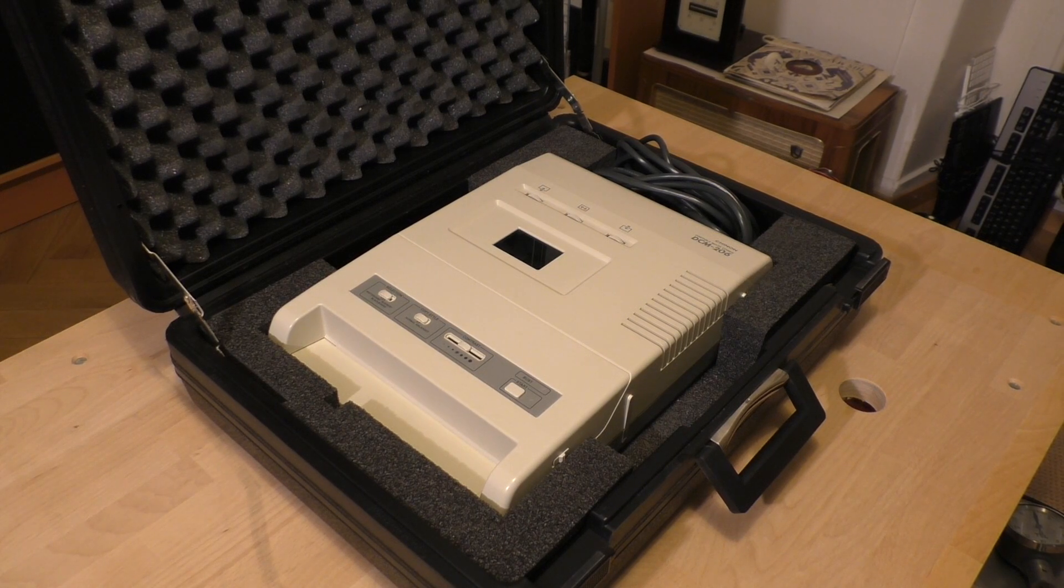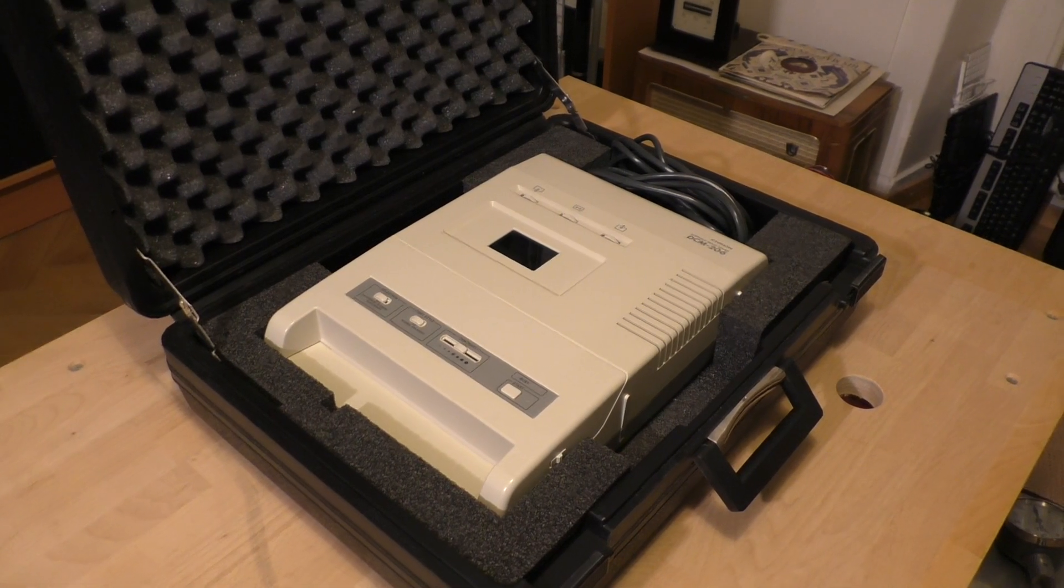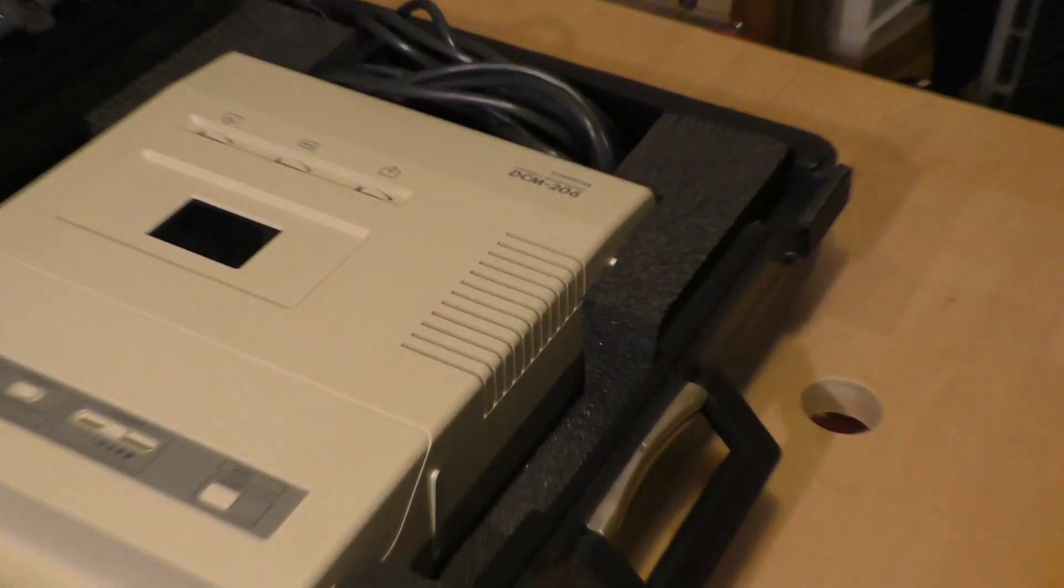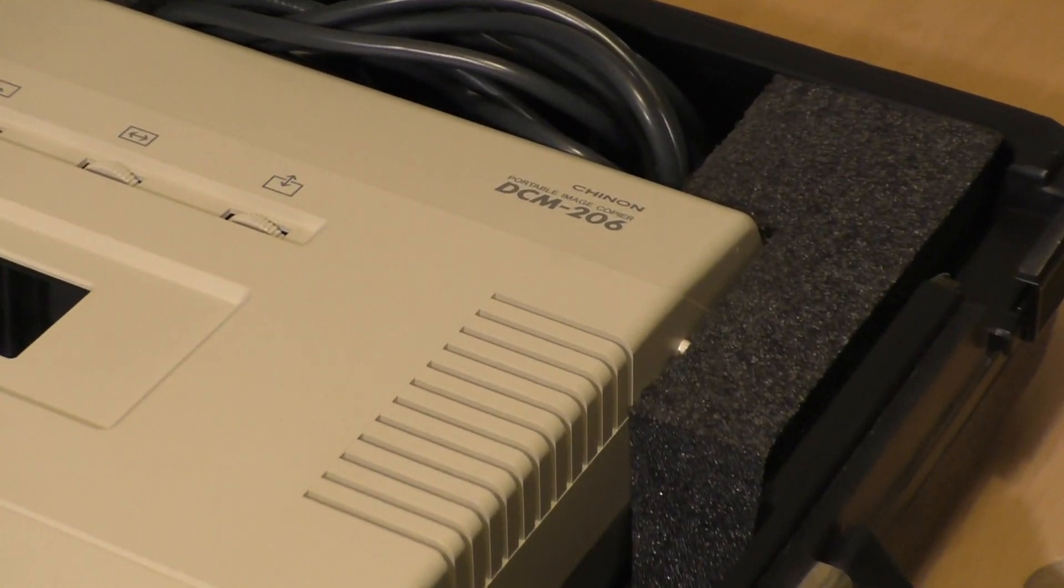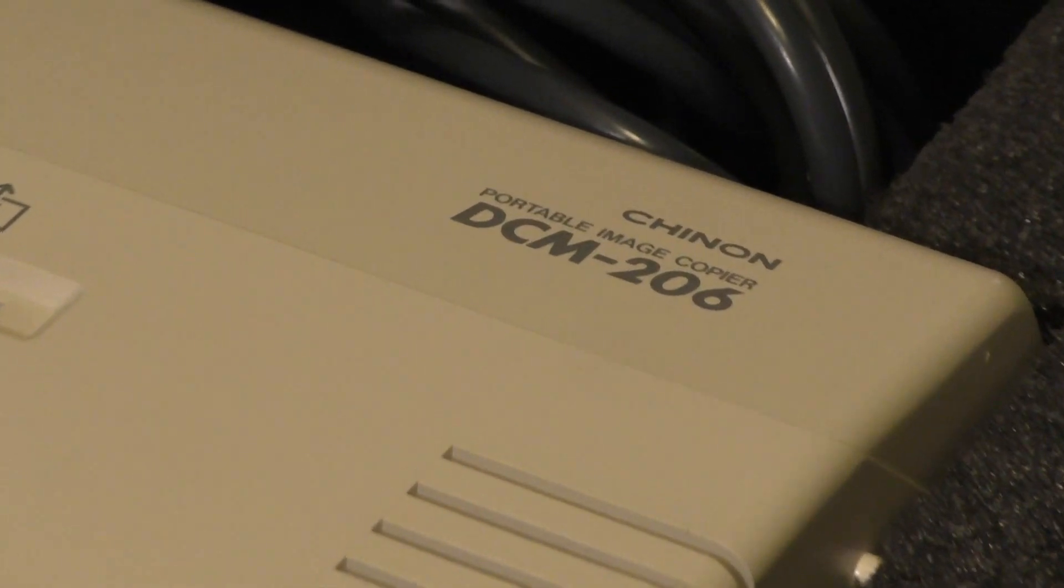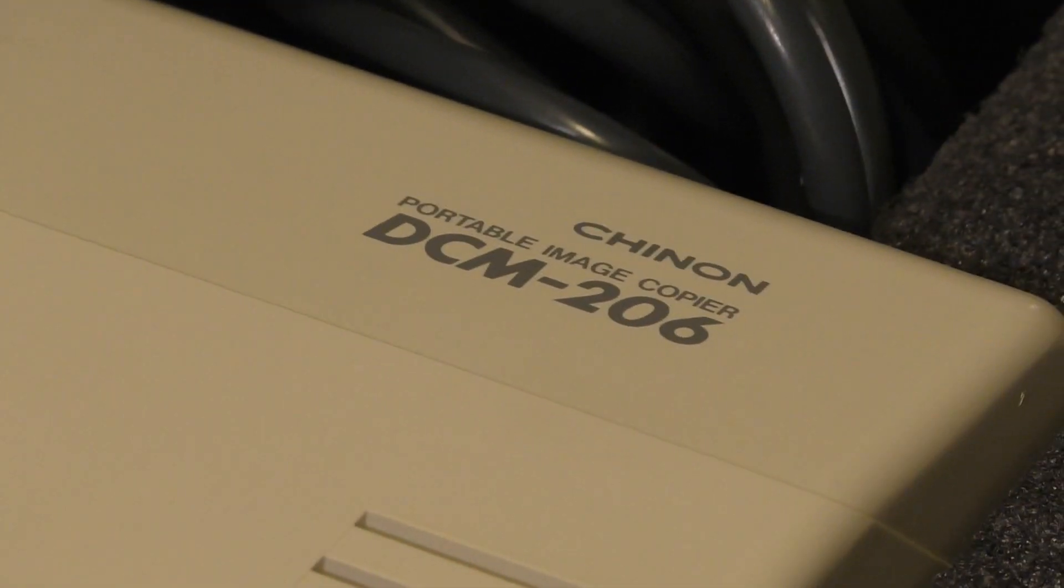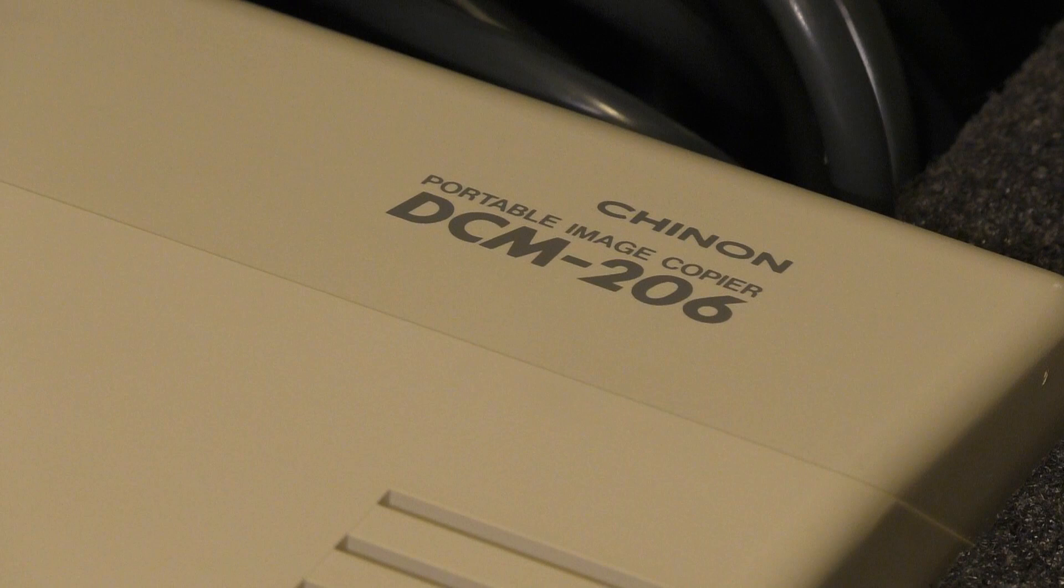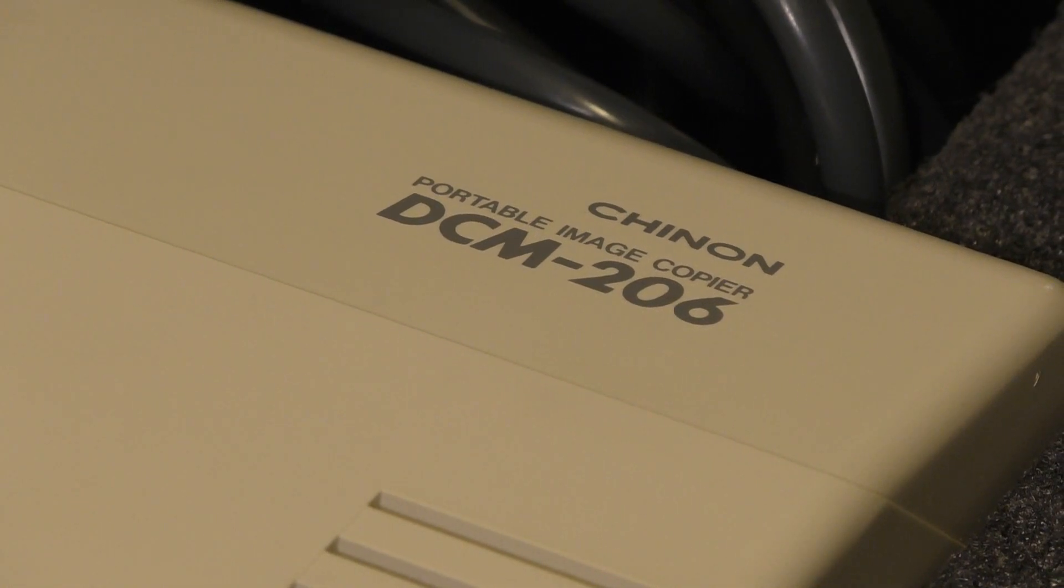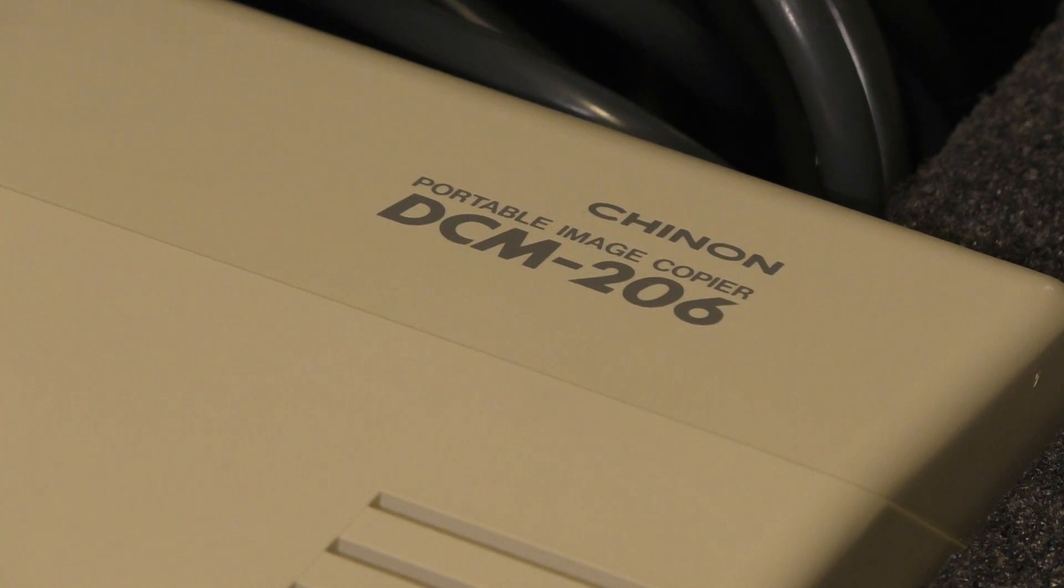Inside is one Chinon DCM206 portable image recorder, image copier. Well, you may ask yourself what is a portable image copier?